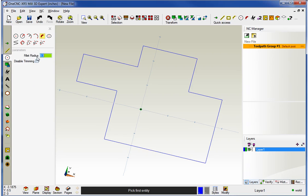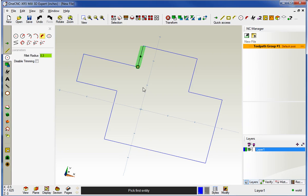And there's your fillet radius. OK, now you can disable trimming if you'd like. I'm going to leave trimming turned on. Now, what's nice is there's a lot of feedback here. Let me demonstrate this.